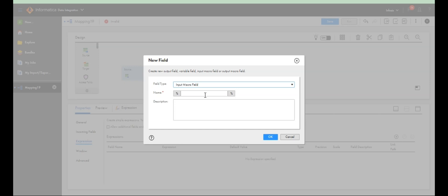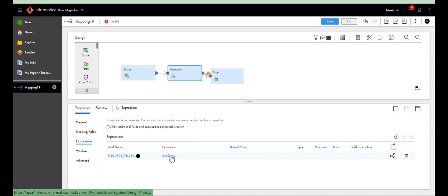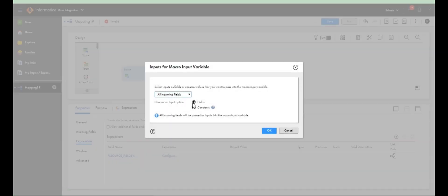The input macro field means there's no need to select which specific field or which row we want to filter nulls from. It will be applicable to all the fields from the source — all source fields like ID, and so on. That condition will be applicable to all source fields. You configure it by field name, text, or pattern, or select all incoming fields. I want to filter nulls from all incoming fields, so I'm selecting this.